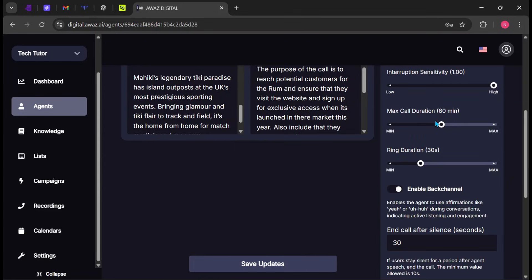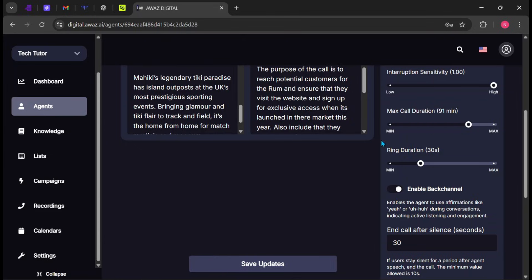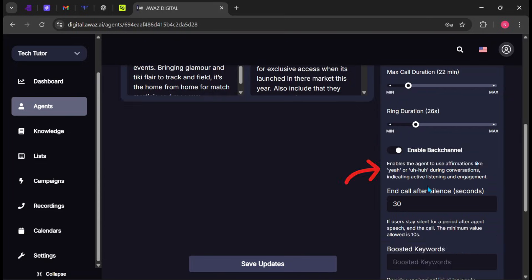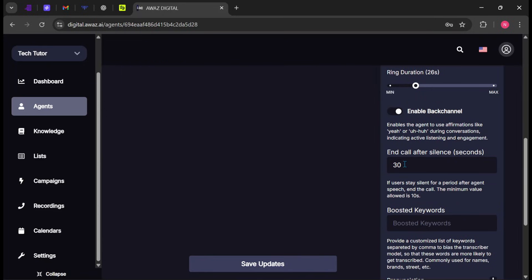Now, set the maximum call duration. This defines how long the agent can stay on a call before it automatically wraps things up. Next is the ring duration, which controls how long the phone rings before the call is considered unanswered. You can enable back-channeling to allow the agent to respond naturally with short acknowledgements while the client is speaking. Finally, set how long the system should wait before ending the call if there is no activity.